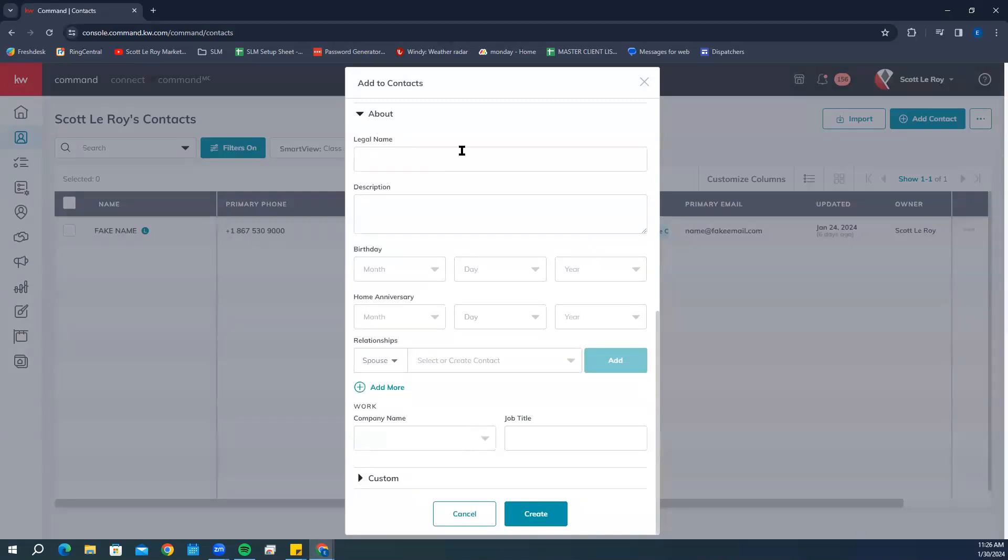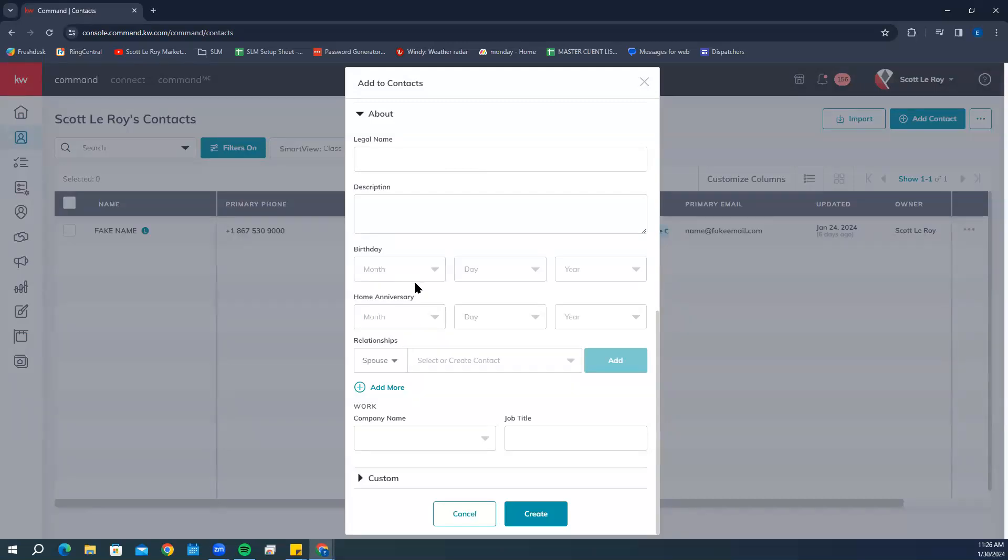Under About, you can add legal name, descriptions, and birthday. Birthdays and home anniversaries are great for some of the smart plans, along with the address, which gives you a lot of great options for setting up a smart plan. I highly suggest if you can get that information, make sure you add it in here.